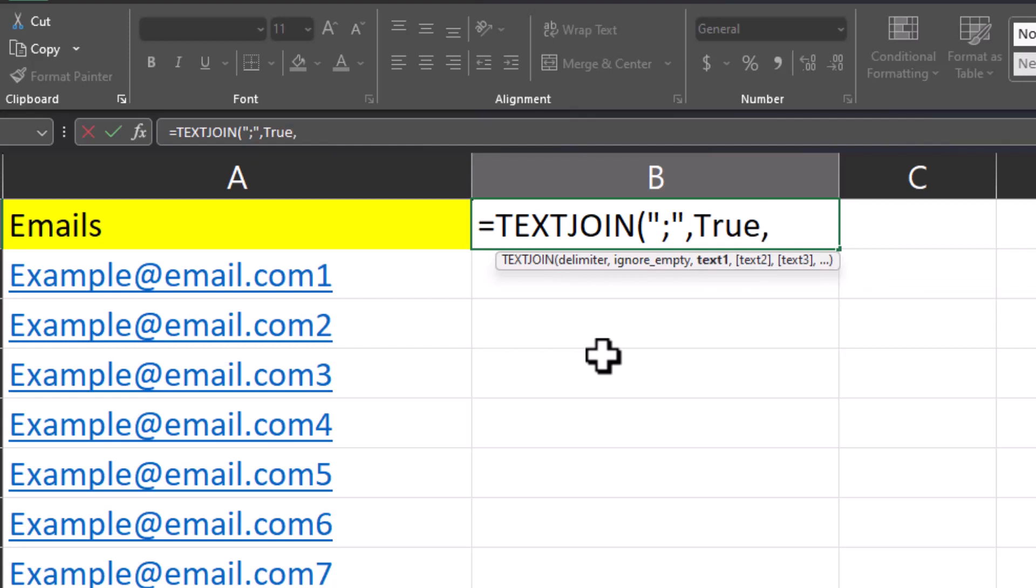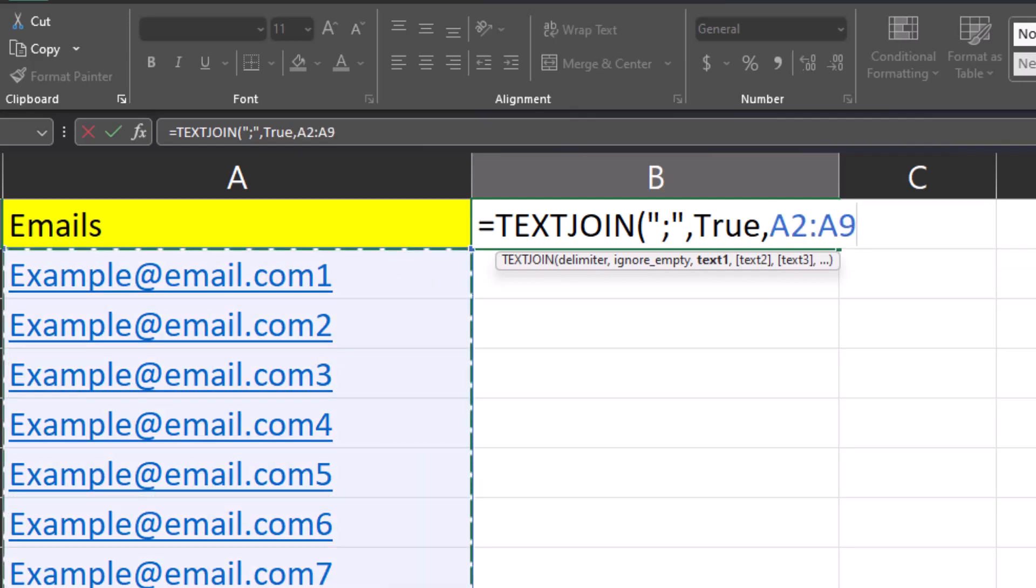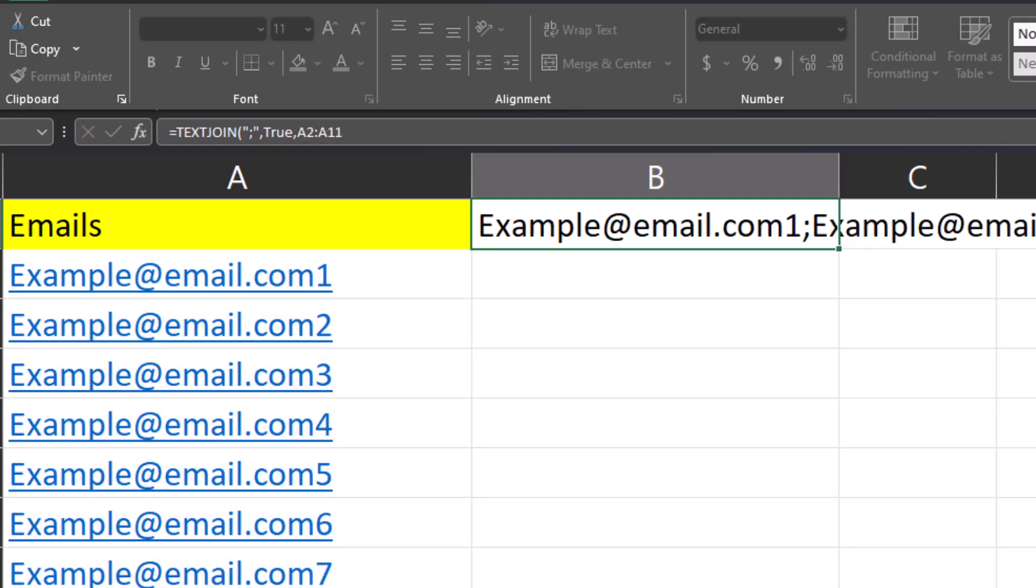One final comma and then all the text fields we want to combine. We can simply click and drag over all the emails and click enter.